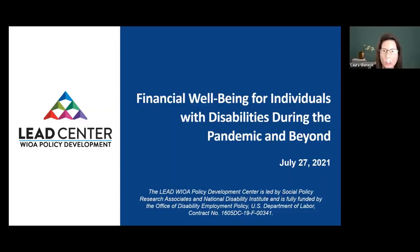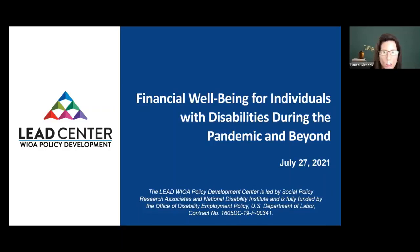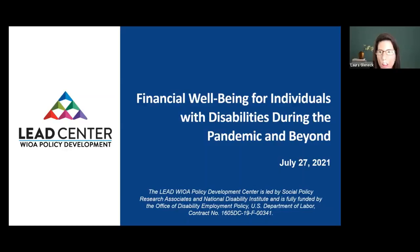Good afternoon or good morning, depending on where you're joining us from today — we're glad you're able to be here. During today's webinar, 'Financial Well-Being for Individuals with Disabilities During the Pandemic and Beyond,' we're excited to introduce you to a new online financial toolkit. Today's webinar is hosted by the LEAD Center, which stands for Leadership for the Employment and Economic Advancement of People with Disabilities.